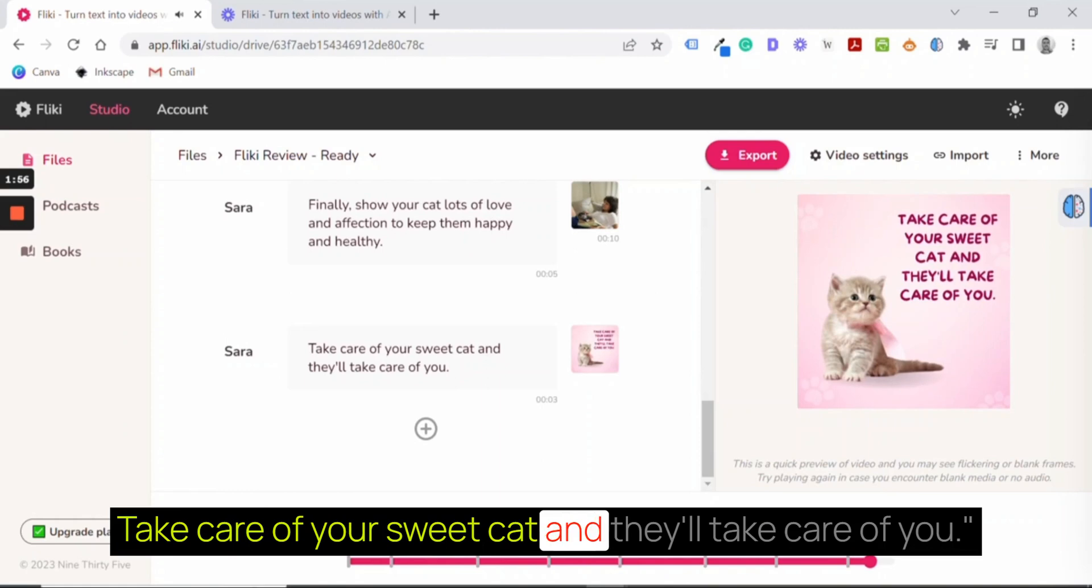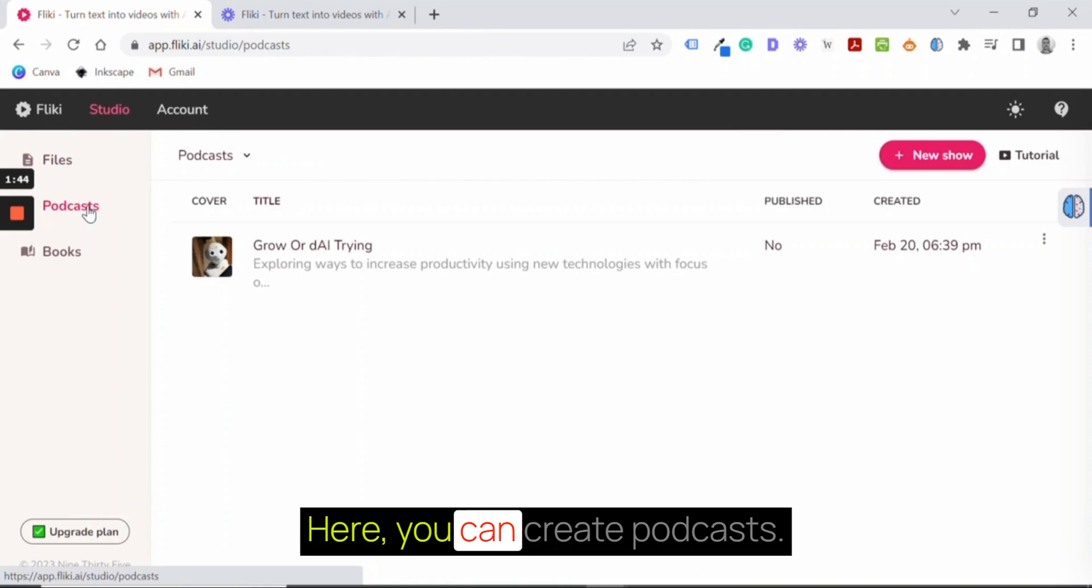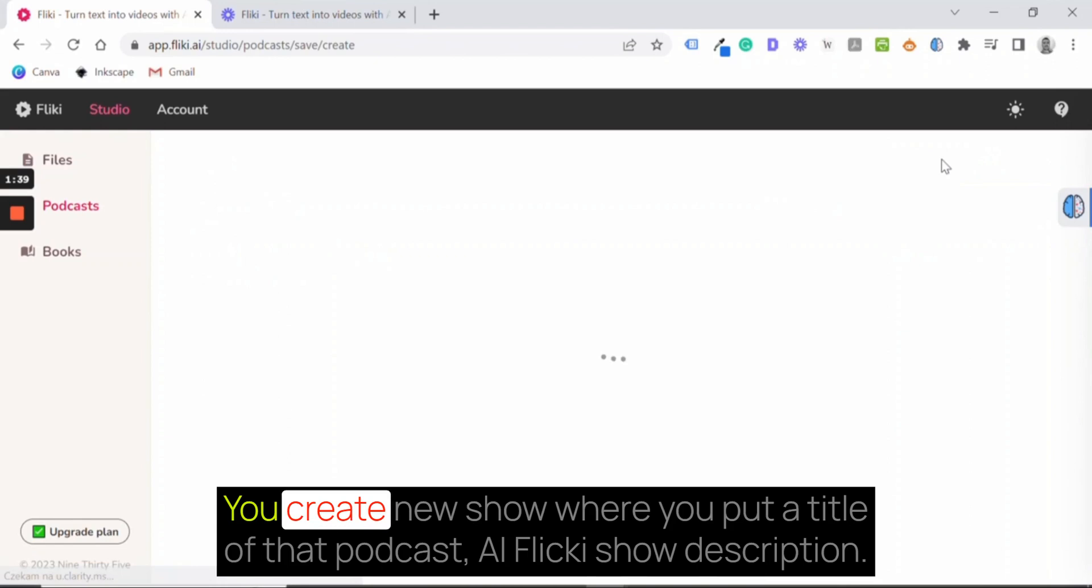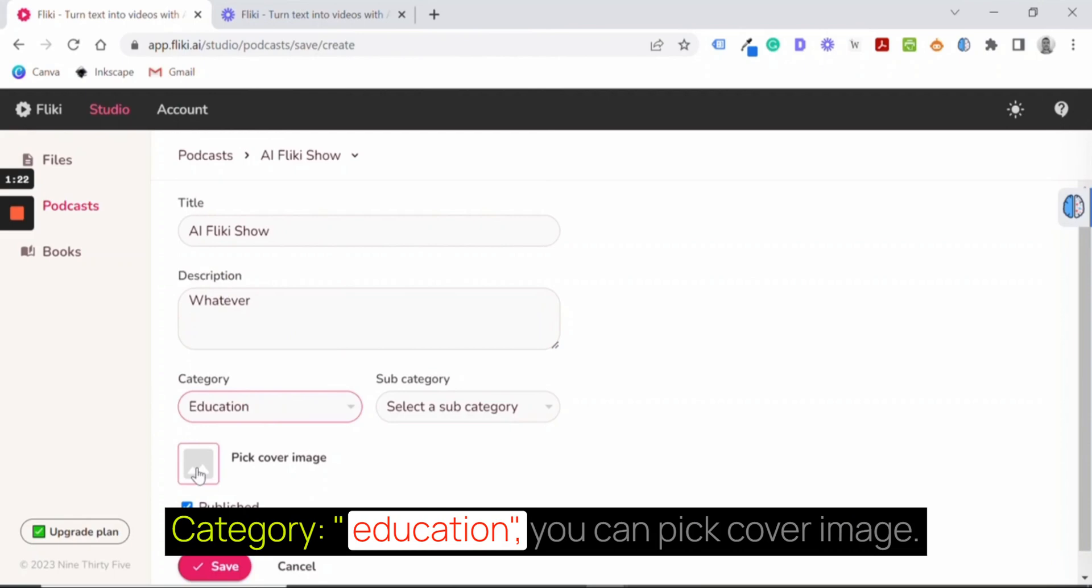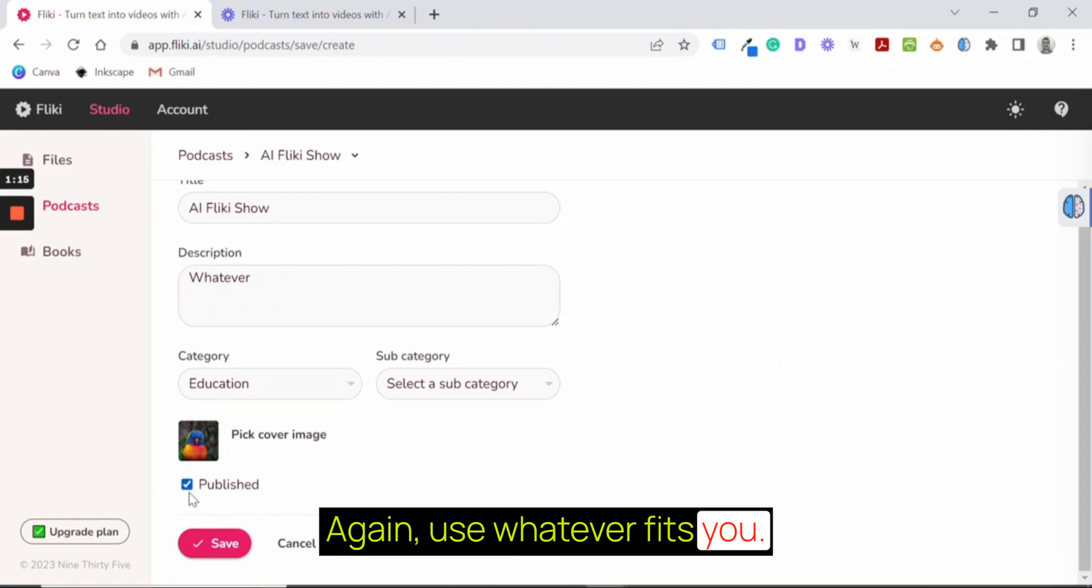So this is it. Just a few remarks. Here you can create podcasts. So again, it's a very simple process. You create a new show where you put a title of that podcast - AI Flicky Show, description, category, education. You can pick cover image. Again, use whatever fits you. It's not published. Save.